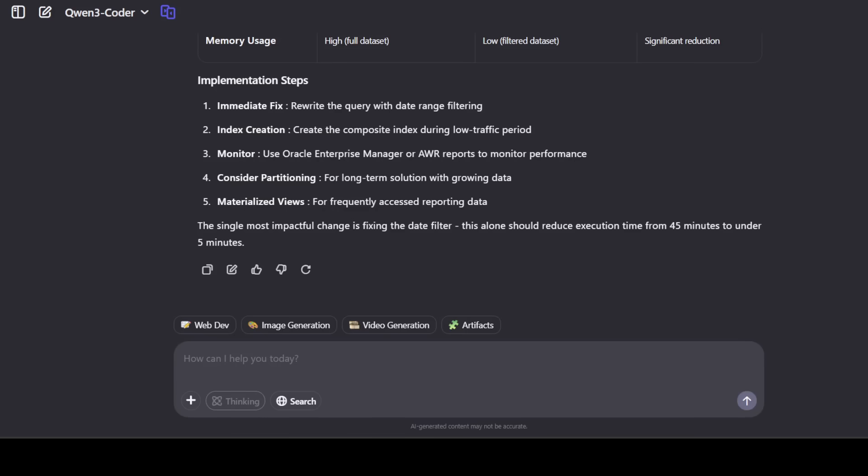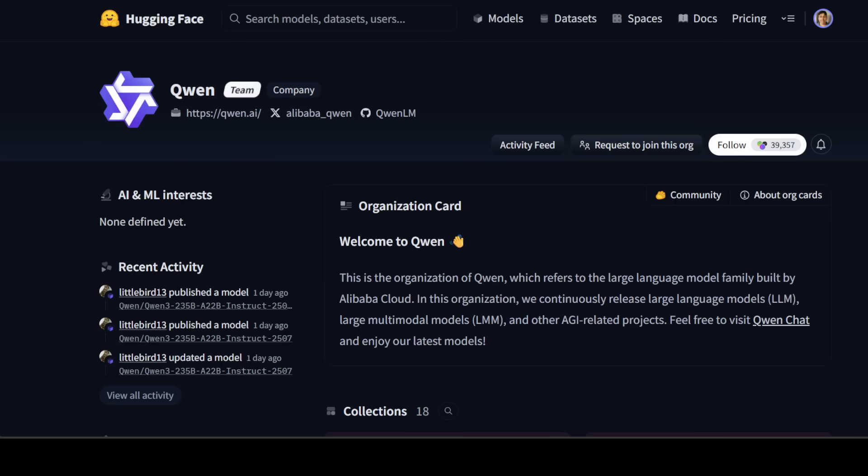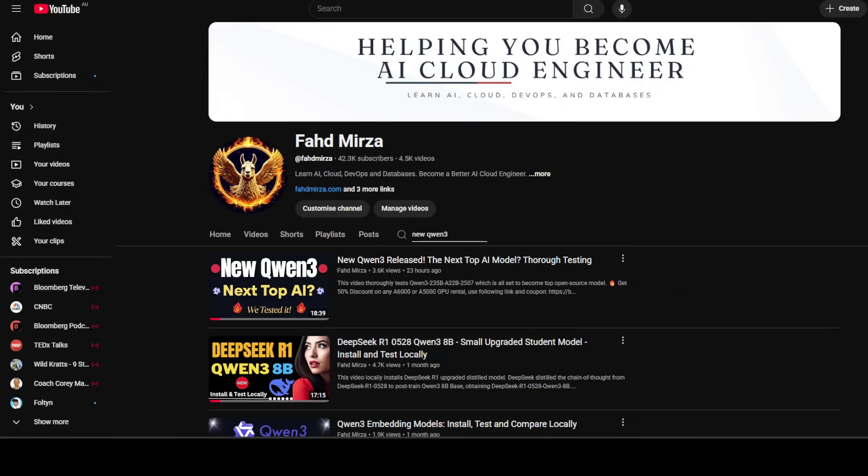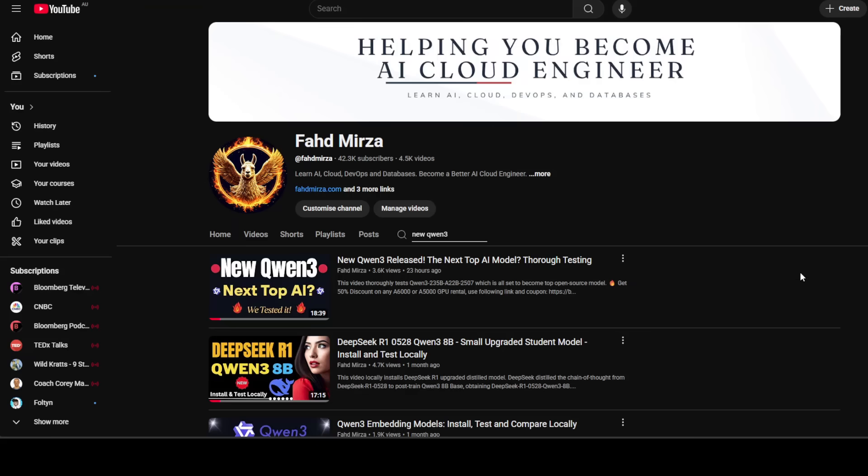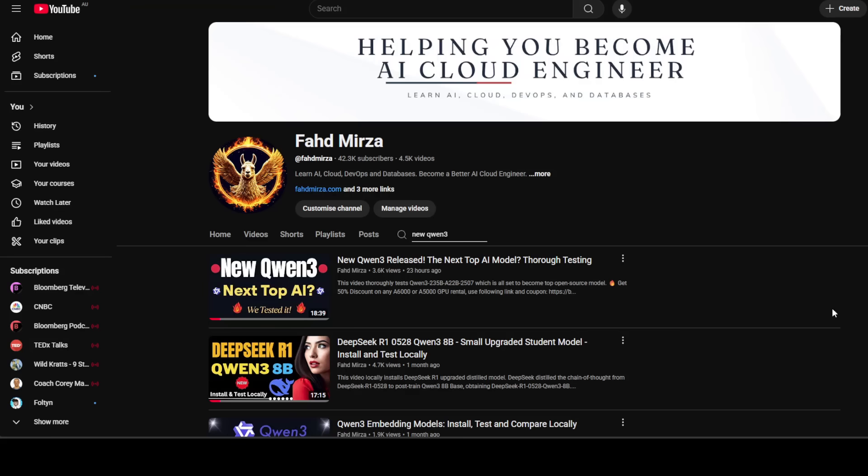If you are interested in checking out their yesterday's mixture of expert model, which is geared towards language and general purpose tasks, check out this video which I did yesterday, and I'm sure you are also going to love it. Please like the video and subscribe to the channel as it helps a lot. Thank you for all the support.